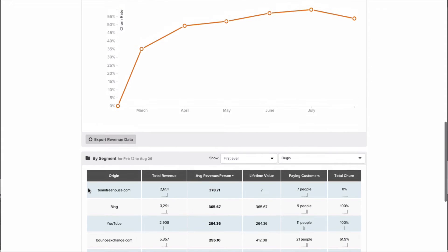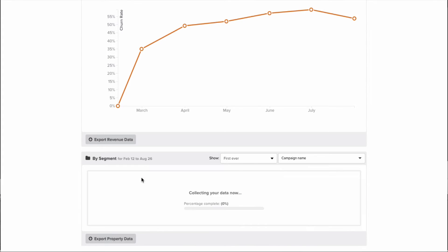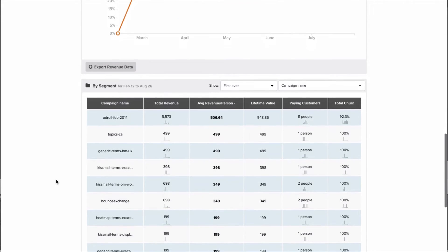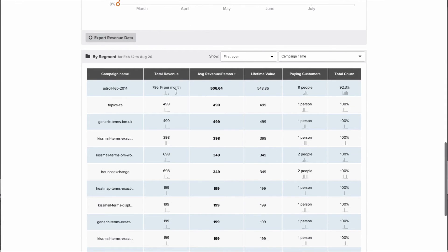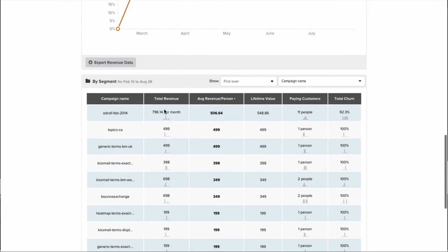Any property you have within your account, you can segment this report by — we can look at various campaigns. If you're running different email campaigns and search campaigns, this is a great way to understand what of those campaigns actually has an effect on people signing up. In this case, this Adroll campaign we ran has an extremely high revenue per person, looks like it's contributed the bulk of our total revenue, and has the highest lifetime value. So of all the campaigns we're running, this is actually performing the best — even though it has a ridiculously high churn rate, it's still doing better than all the other campaigns we're running.